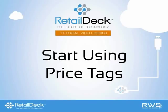Hello, and welcome to the Retail Deck video tutorial series. This video provides a basic overview of how to make a price tag.